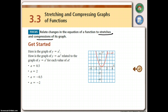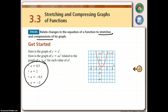We have two kinds of stretch and compression: vertical and horizontal. Take a look at this graph here. I'm going to switch to the graphing calculator so we can see how the graph of y equals x squared would look if we change the 'a' value to the different values given here.